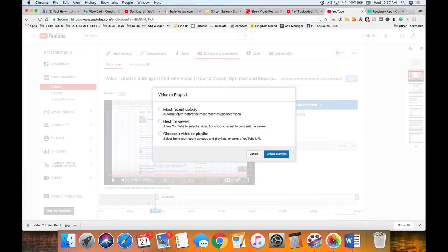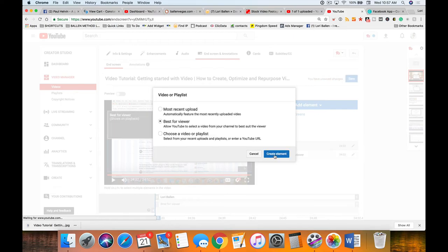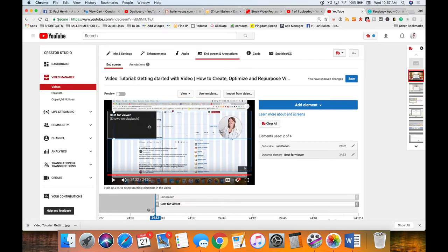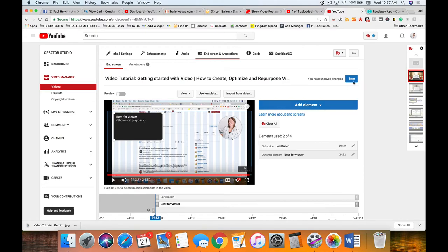Add element and we can add another element which is a channel or a video or a playlist. You can choose a most recent upload, you can choose a video or playlist that would be appropriate to this video, or you can choose best for viewer and allow YouTube to select it from your channel. It will select from your channel - this is not where it suggests somebody else's channel. Put that up there wherever you want it and then you can click save.